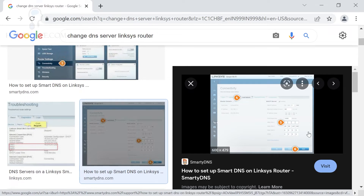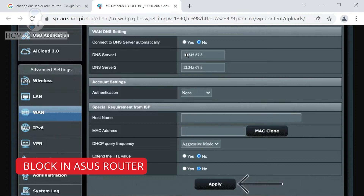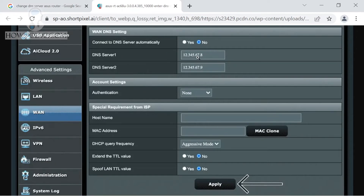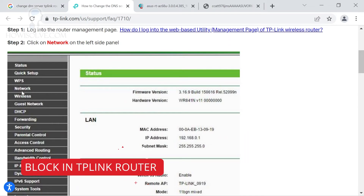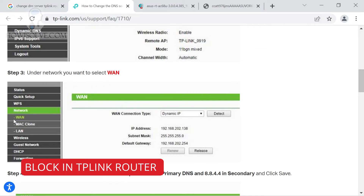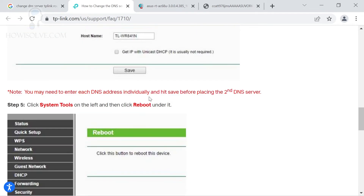For a TP-Link router, click on the Network section, then WAN, and under WAN Settings check 'Use This DNS Server'. Enter 1.1.1.3 as the primary DNS and 1.0.0.3 as the secondary DNS, then click Save. The router will reboot, and after that any device connected to your router will have adult content blocking enabled.